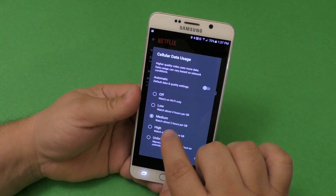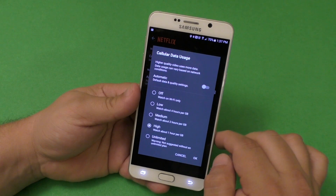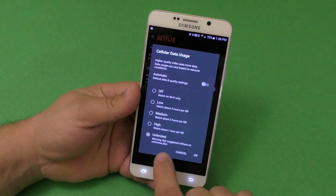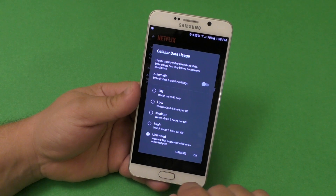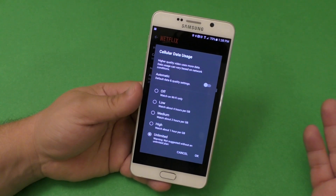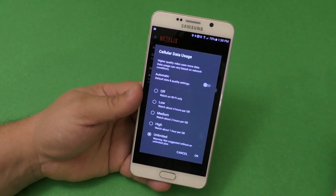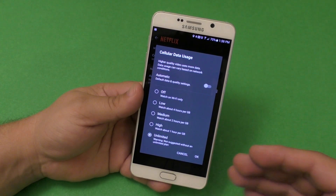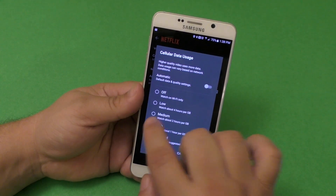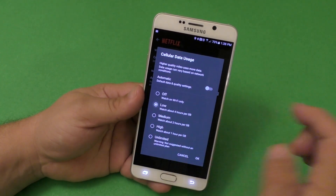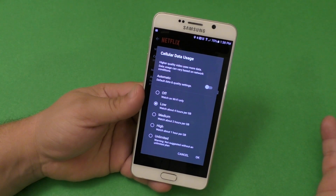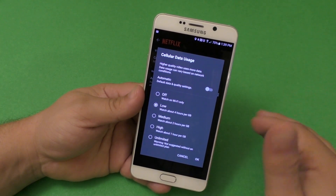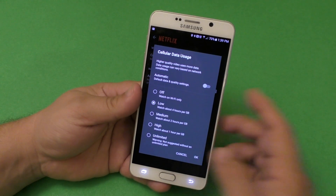Medium is actually going to spend two hours per gigabyte. High is obviously going to be around 1080p — you get one hour per gigabyte. Then there's unlimited, which says 'warning, not suggested with a limited plan.' That's because you might get video service over 1080p, since Netflix and companies like Amazon are streaming 2K and 4K on mobile devices. So you've got to be careful. I honestly recommend leaving it on low, because 480p is good enough, especially when you have a data cap.